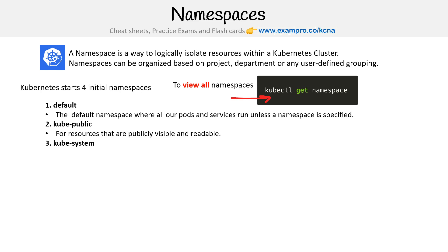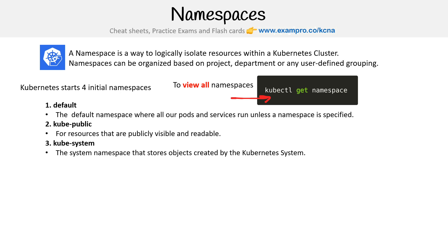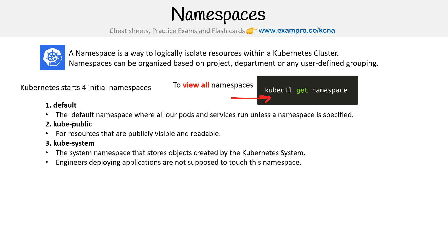You have kube-system — this is a namespace that stores objects created by the Kubernetes system, which are pretty much pods. Engineers deploying applications are not supposed to touch this namespace.